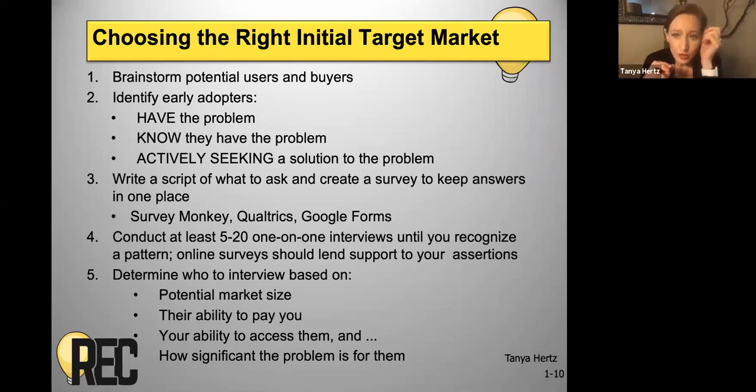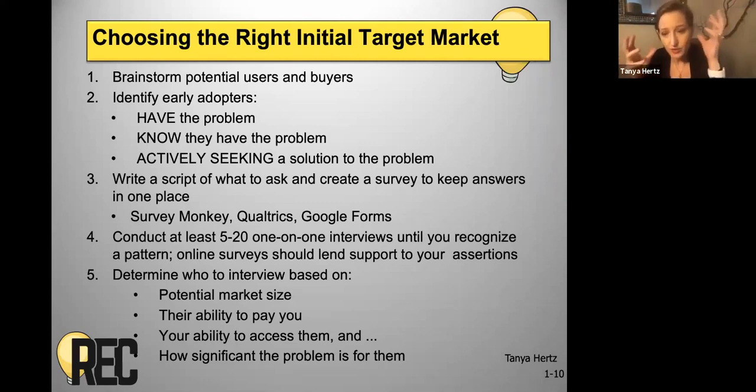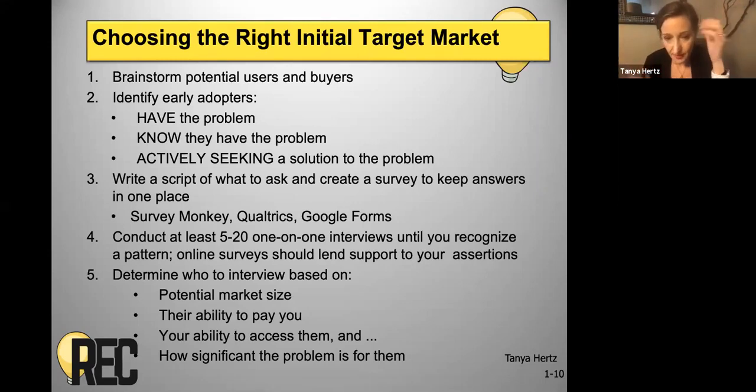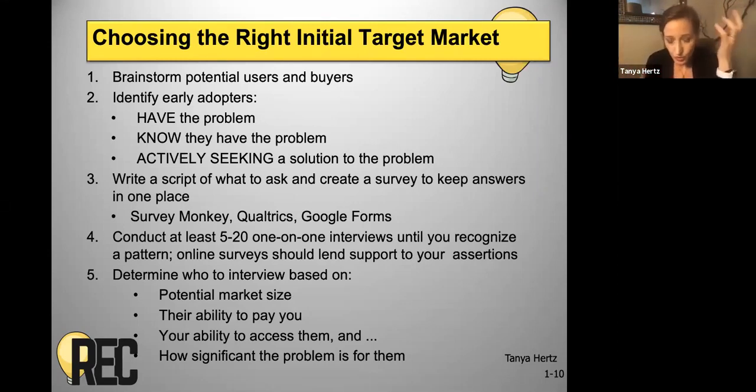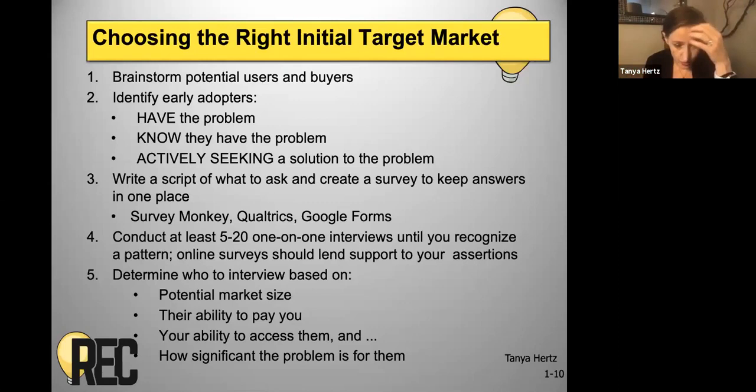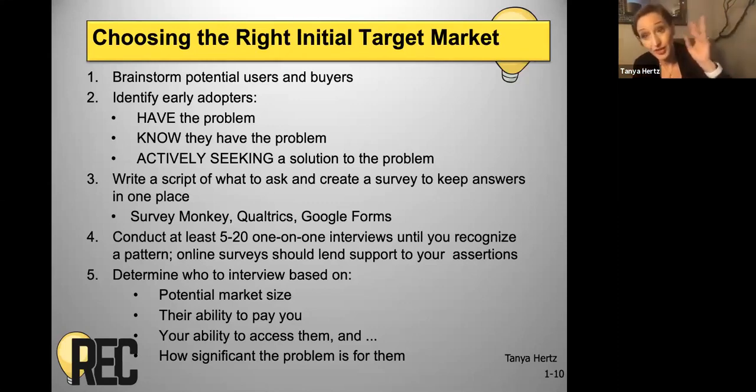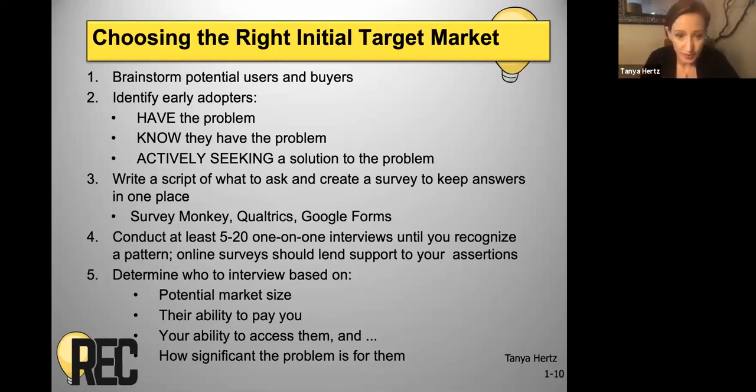And so again, you don't want to guess. You want to use some sort of a system to decide who you should be pursuing first and who are most likely truly your early adopters.